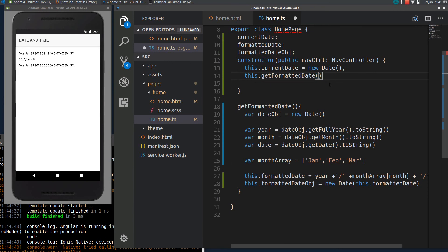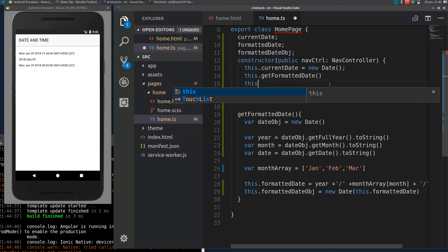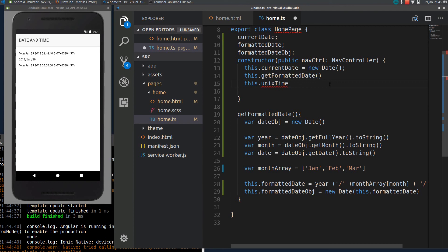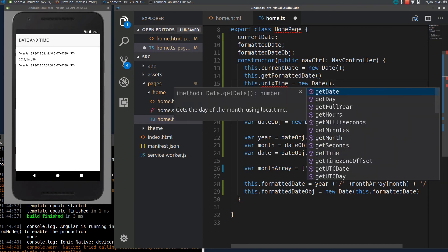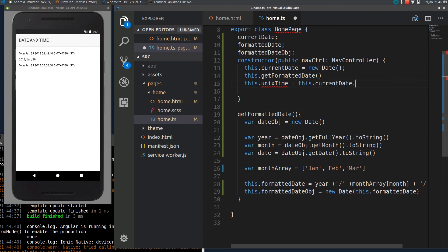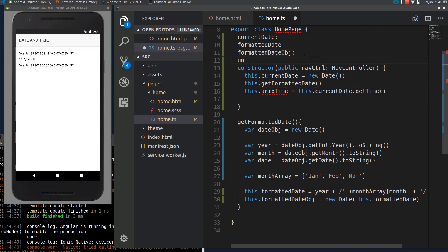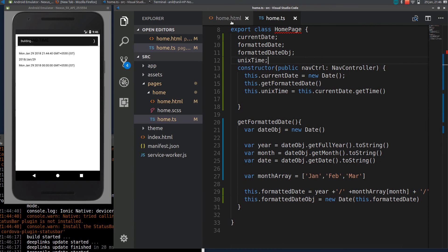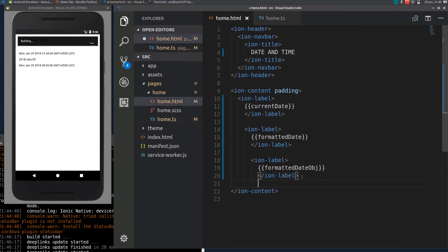You can get the Unix timestamp of the current date using the getTime() function. So unix timestamp equals new Date() — or I'll copy the current date — dot getTime(). I will add a label here so we can see what it gives us.